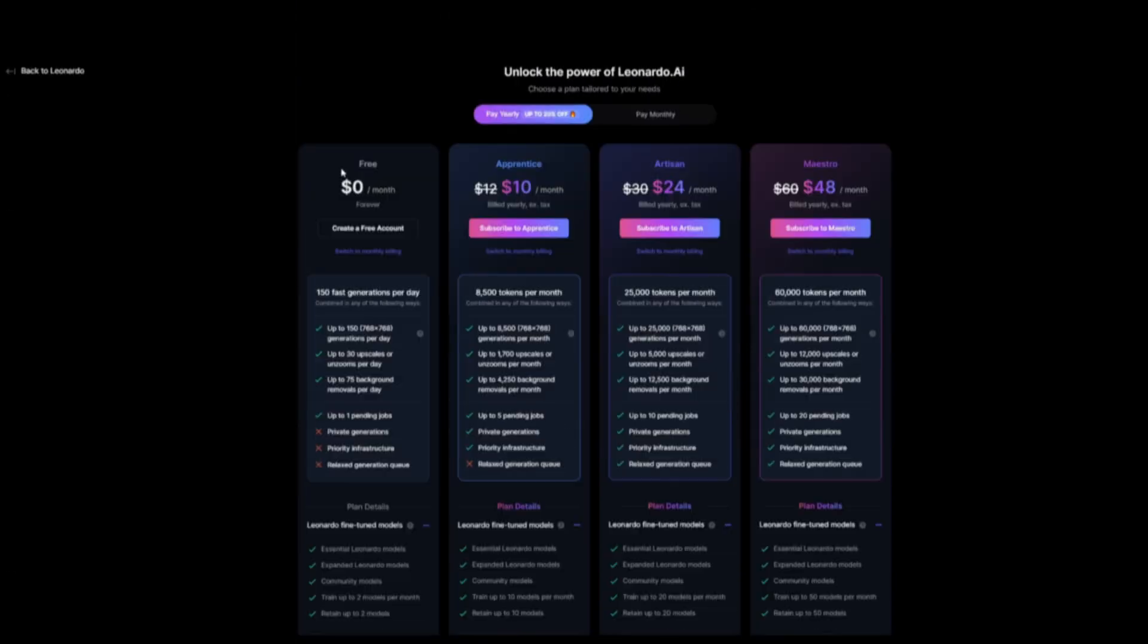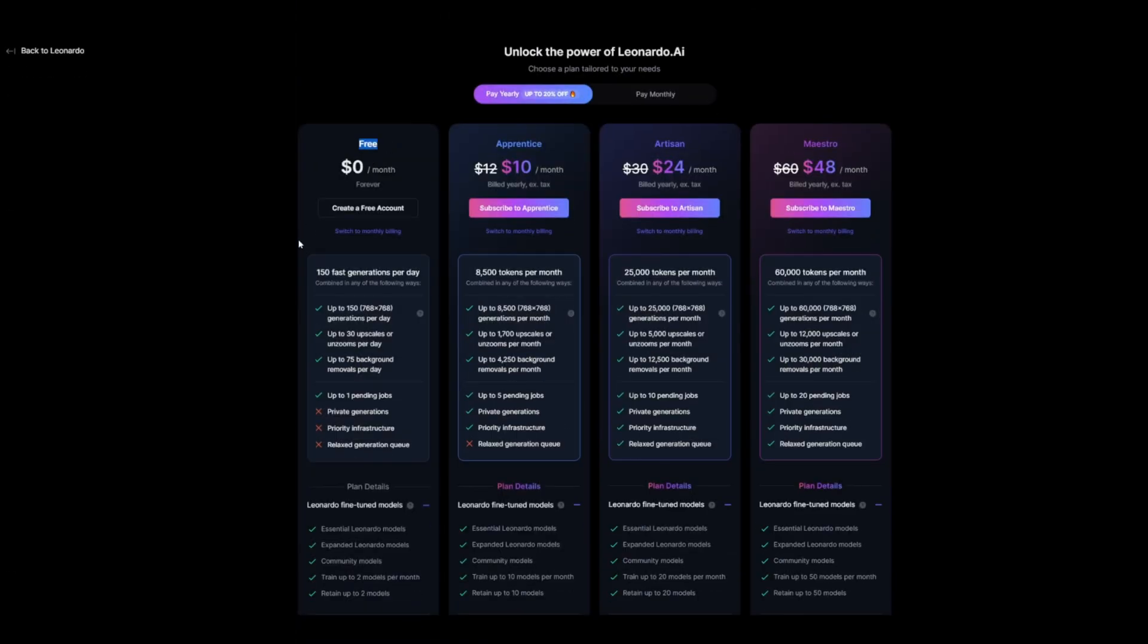As I said before, Leonardo AI is free because the free plan gives you 150 generations per day. However, they also have a $10 per month plan, $24 per month, and $48 per month.